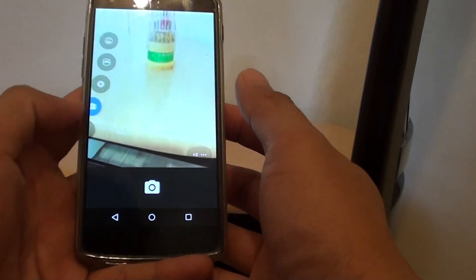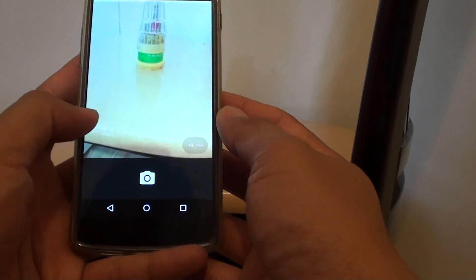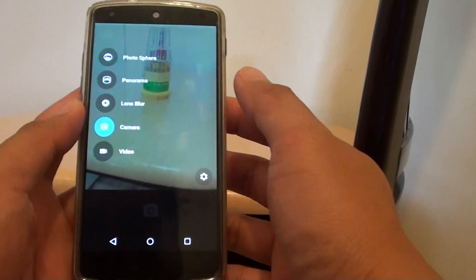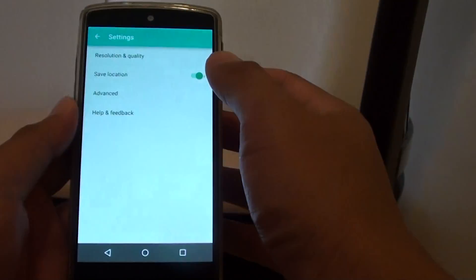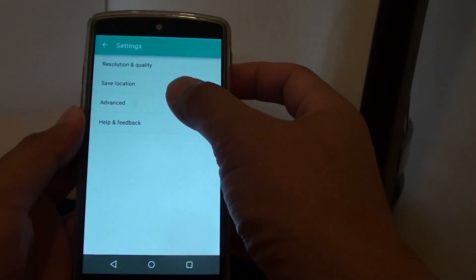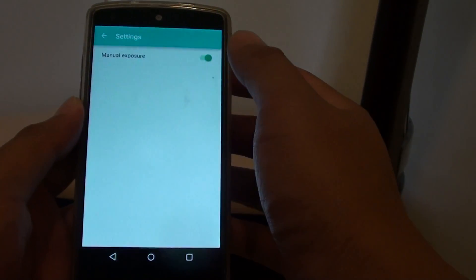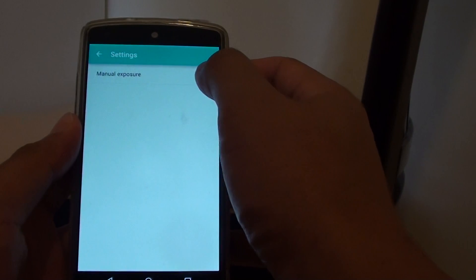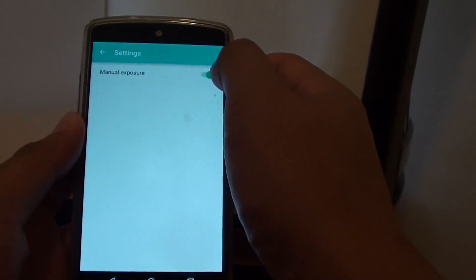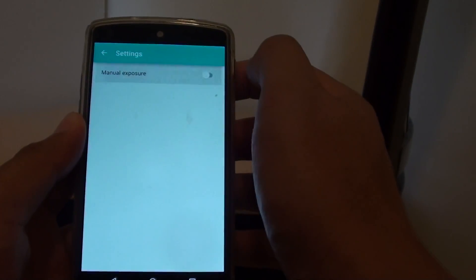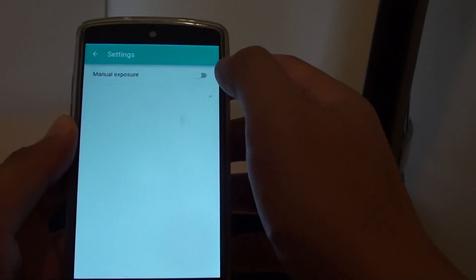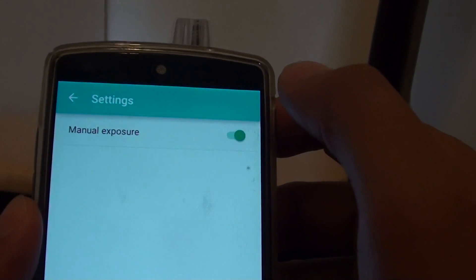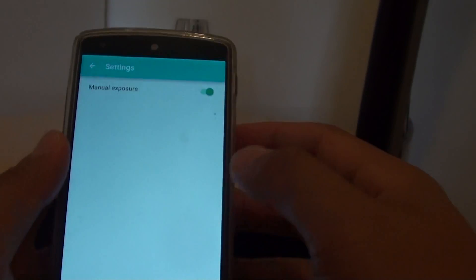Now slide out the menu and tap on the settings icon. Then tap on advanced in settings. Make sure the menu exposure switch is turned on. This is turning off, and this is turning on.